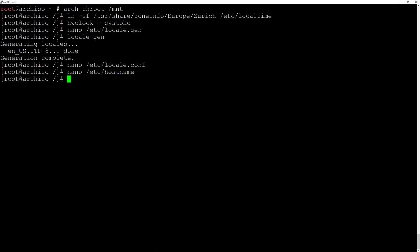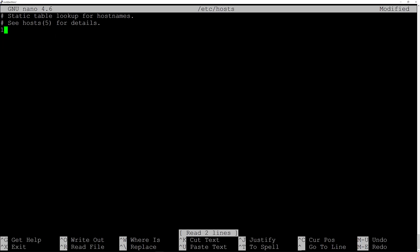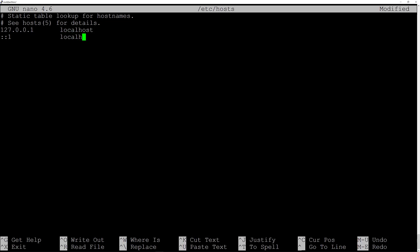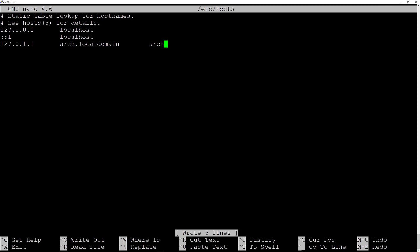Now edit the hosts file: nano /etc/hosts. Put in these lines: 127.0.0.1 tab localhost; ::1 tab tab localhost; and 127.0.1.1 tab arch.localdomain tab arch. Replace 'arch' with your hostname. Then Ctrl+O and Enter to save, Ctrl+X to exit.